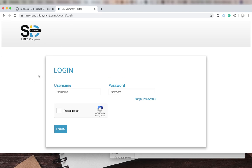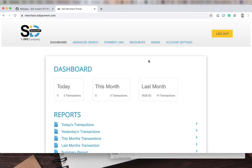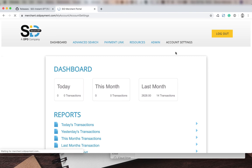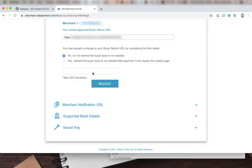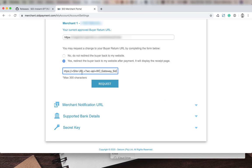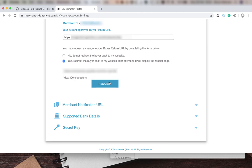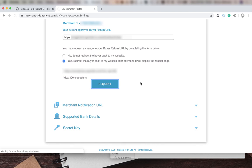We're going to enter our login details, go to account settings, and then to buyer return URL. We're going to enter in our URL and say yes, redirect the buyer back to my website after payment. Here we're going to put in our site URL in the place where it's requesting us to. Then we're going to click the request button.